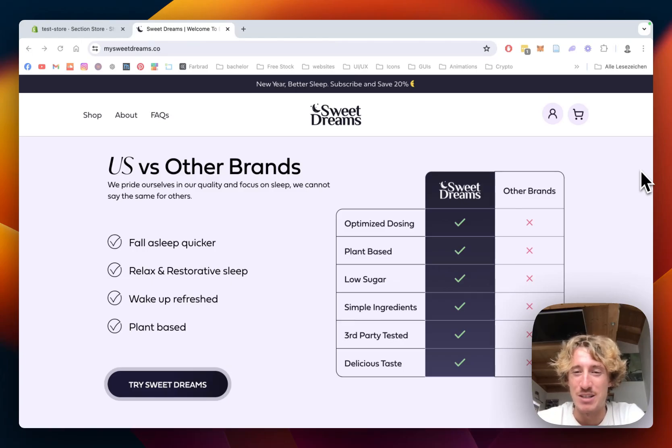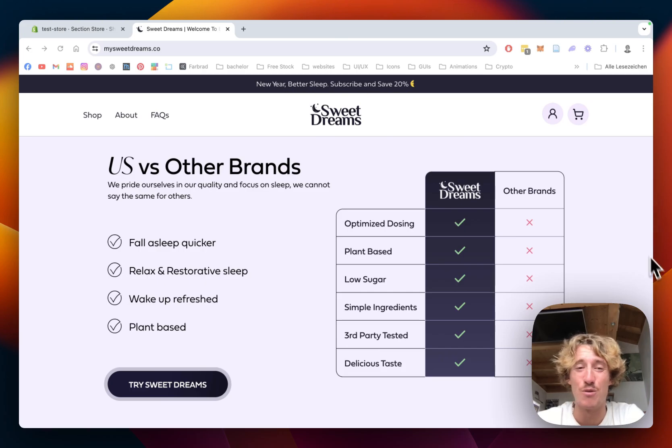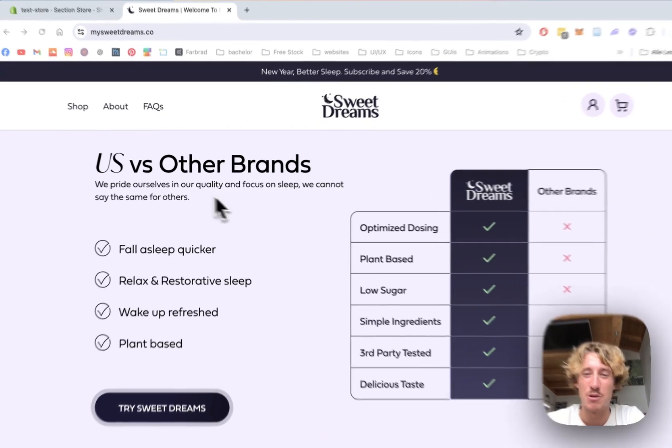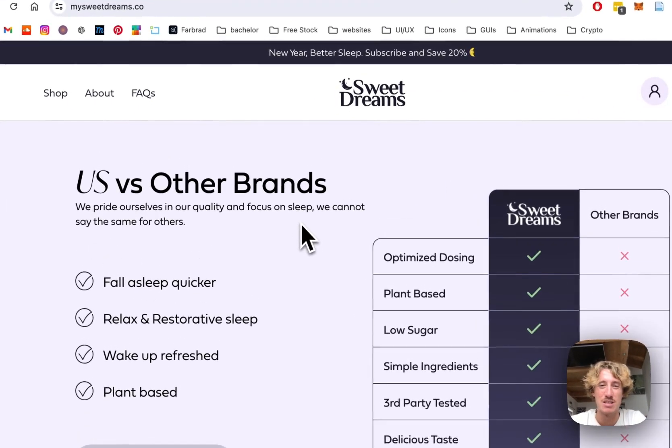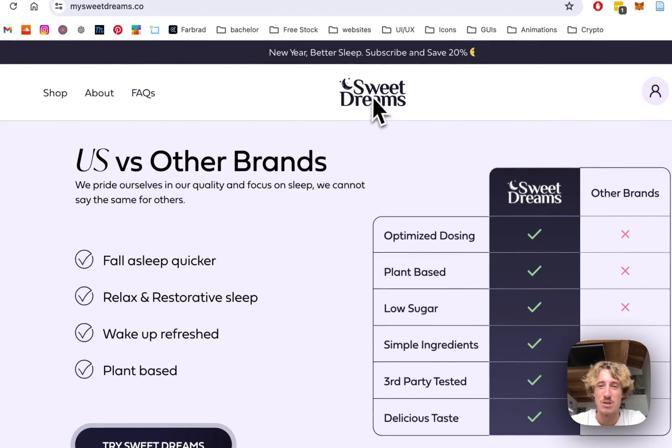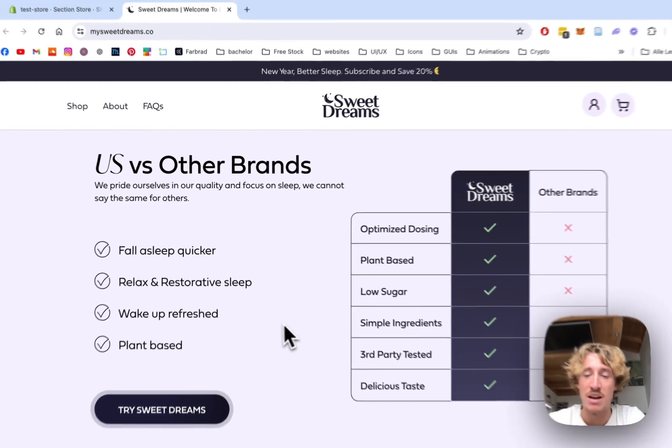What is up everybody, Mauriz here. I'm a Shopify developer from Germany and so often I get asked by my clients to build them comparison tables like this from Sweet Dreams.